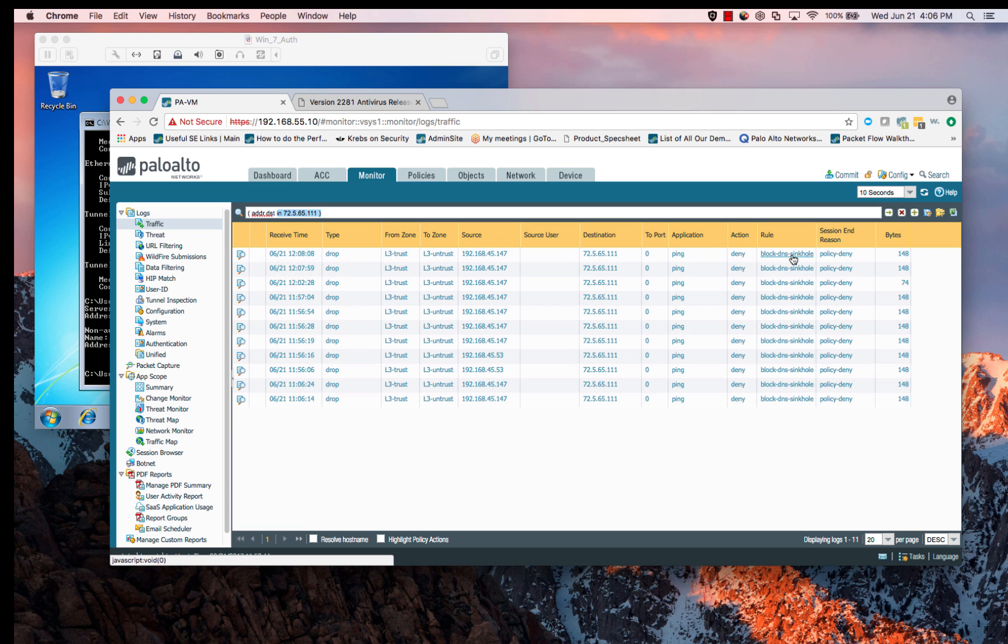Now we're appropriately logging these connections from an infected host trying to reach out to a command and control server. Immediately, I know that this is an infected host.